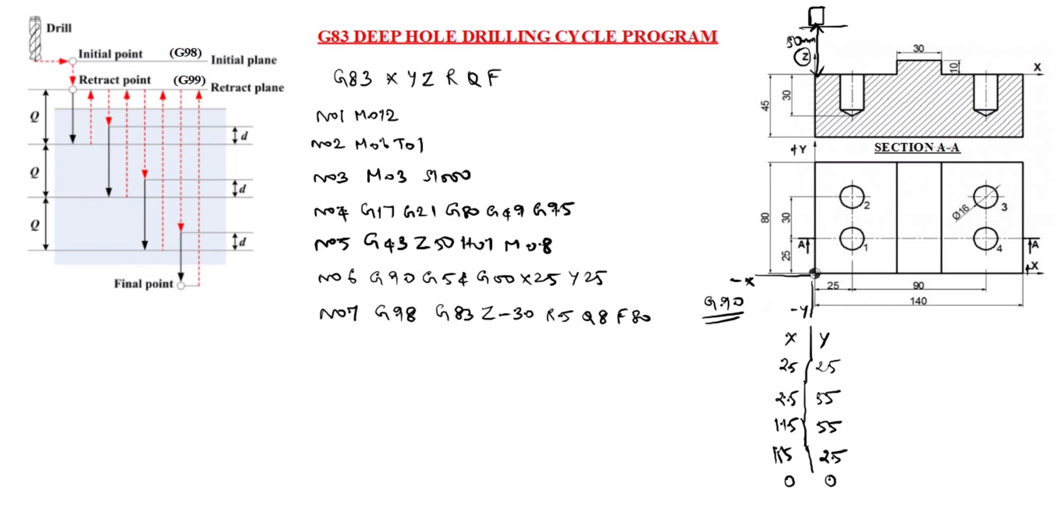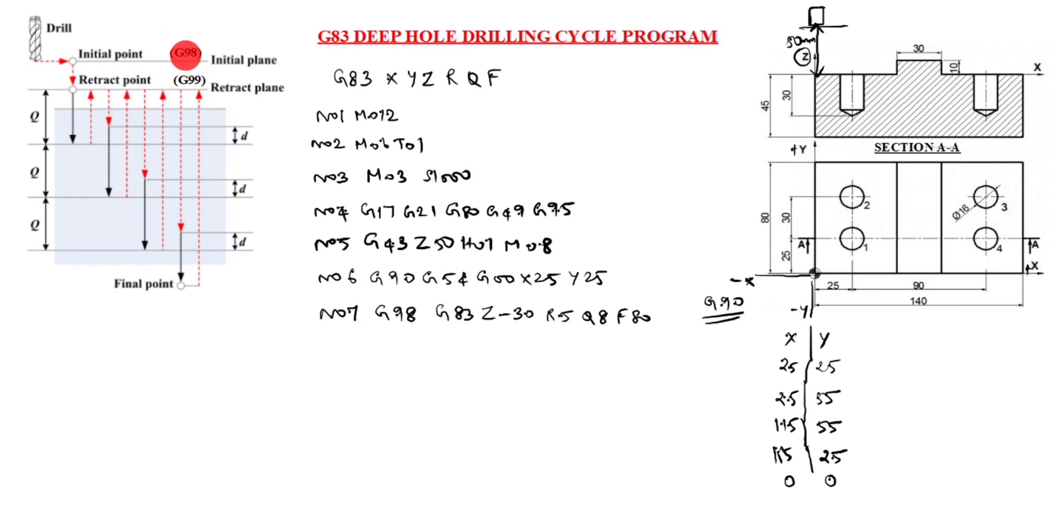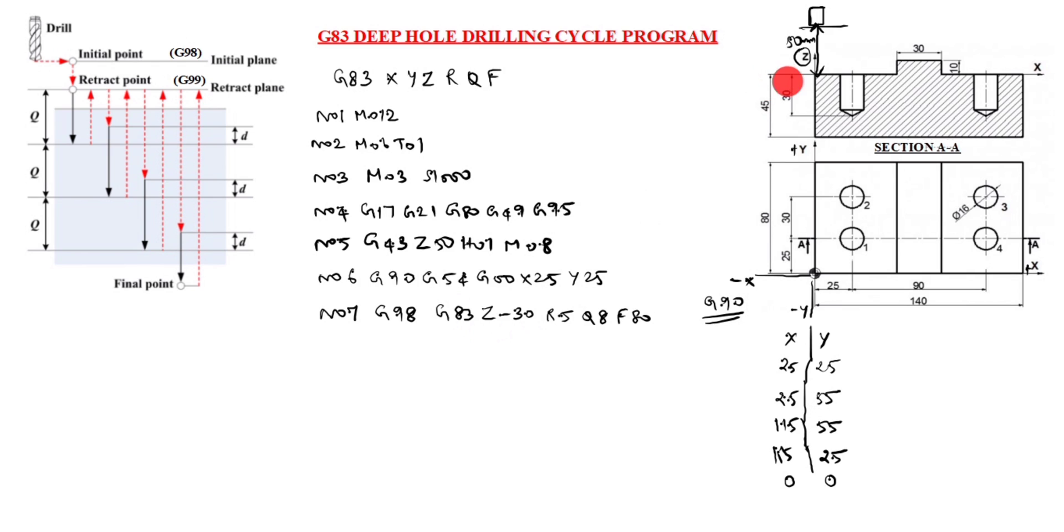G98, you see in this drawing, G98 is initial point. This is G99 is retract plane. We will use G98 in this program. G83 is deep hole drilling cycle. Z minus 30. Why we will put Z minus 30? You see here, depth of hole is 30, so we will put Z minus 30. R5. R5 is this, this is the R5 value.